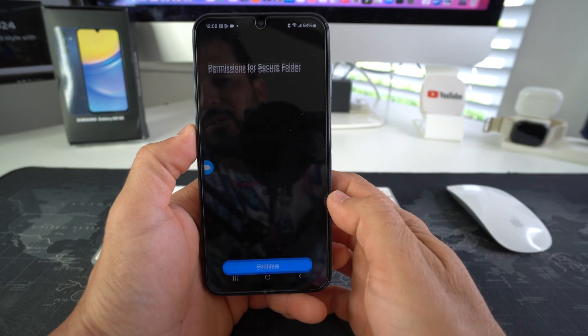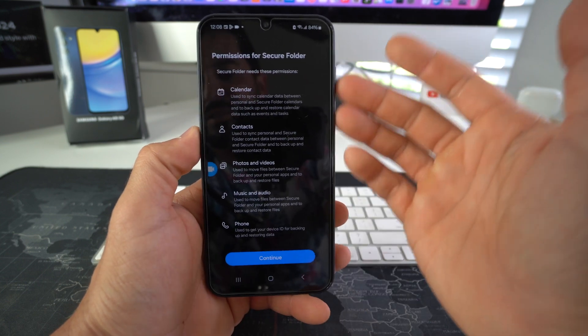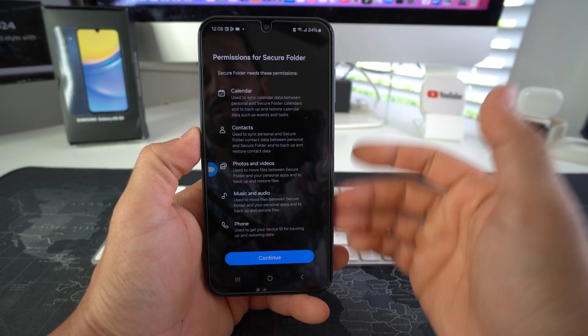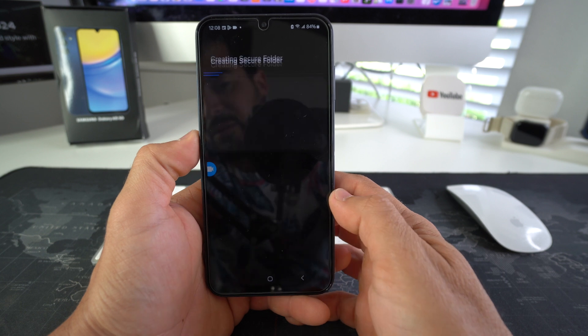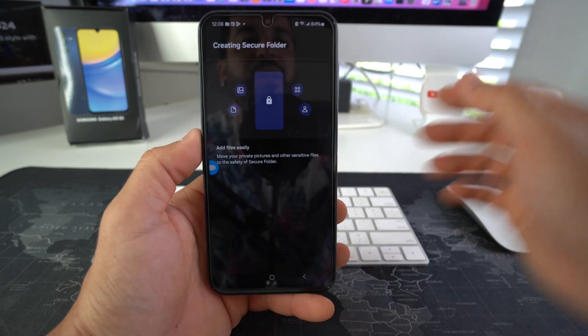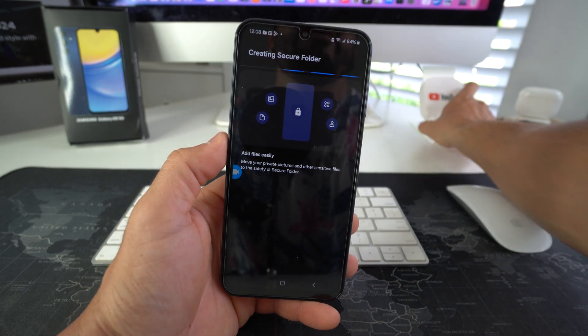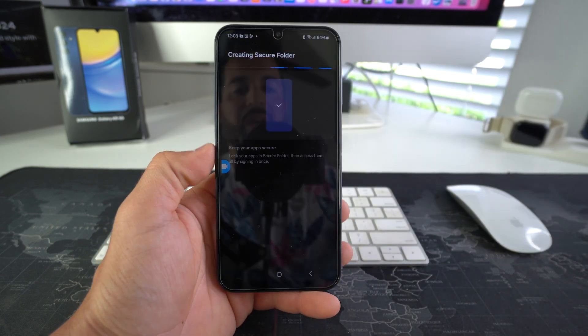So go ahead and select it. We're going to have to set up the secure folder, so go ahead and hit continue. It's just letting you know that it's going to need permissions, so go ahead and hit continue, and it's going to create a secure folder.